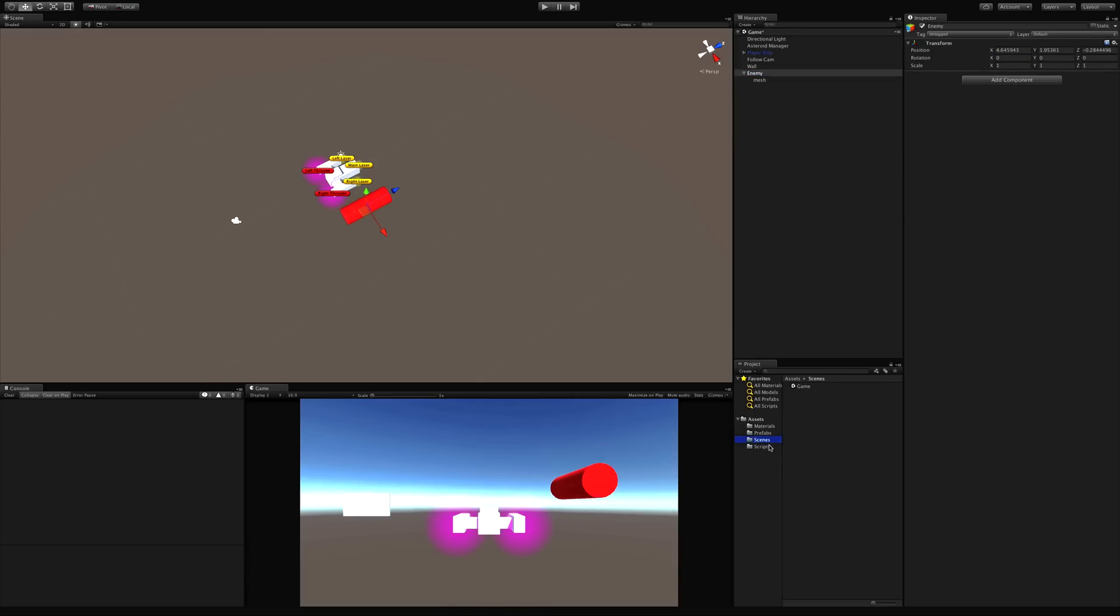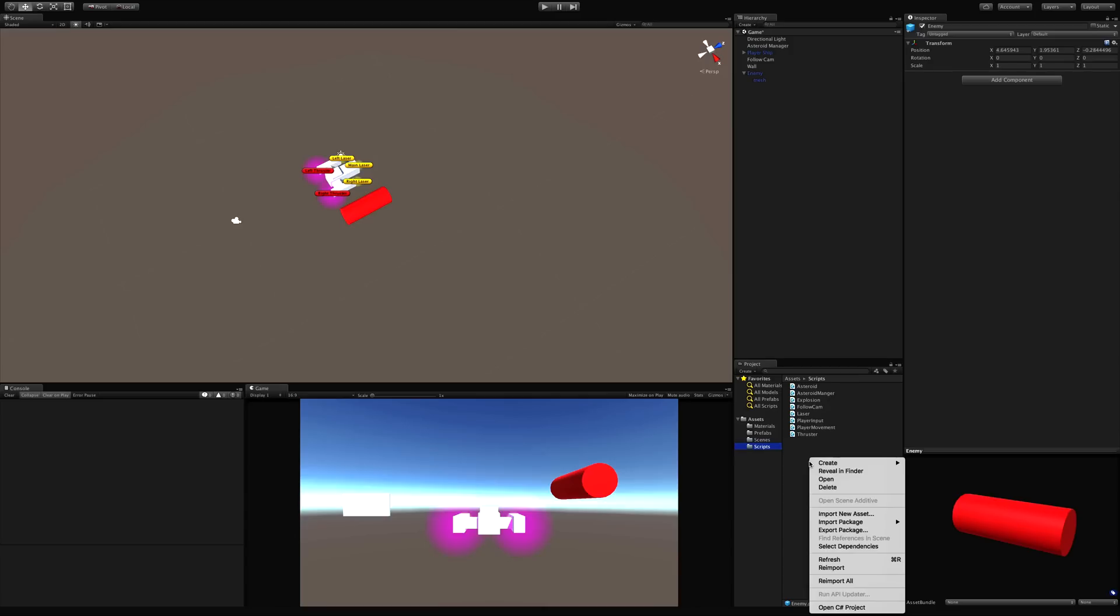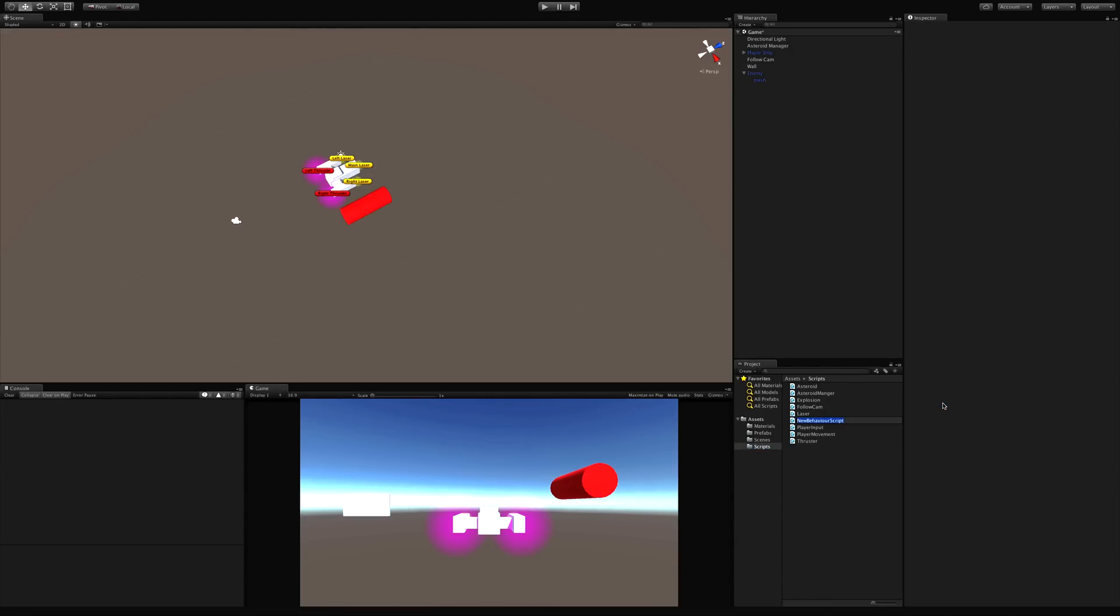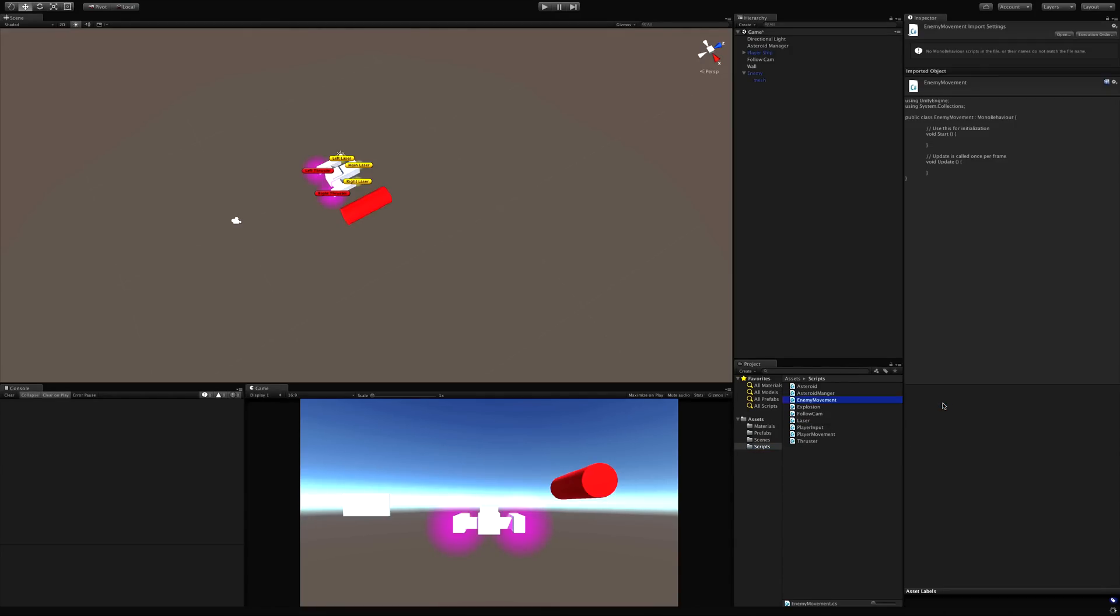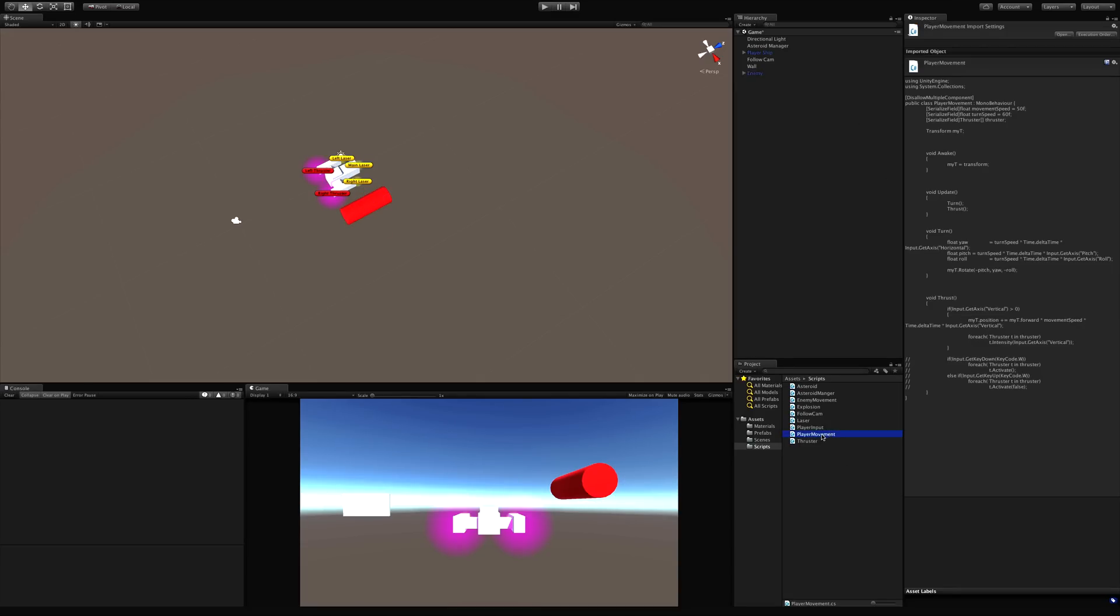So let's go down into our scripts. Actually, we don't have a prefab yet. So let's go ahead and make that first. There we go. Now let's go into our scripts. And the first script I'm going to make is that enemy movement script, since that's what we're working on today. I'm going to drag it onto the parent enemy game object. I'm going to save my scene and apply as well.